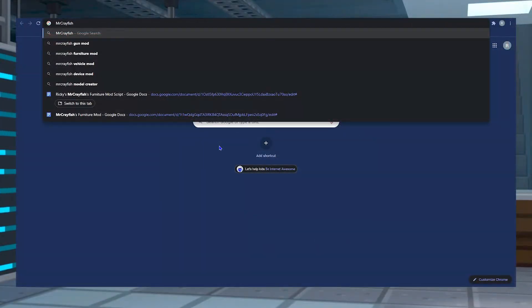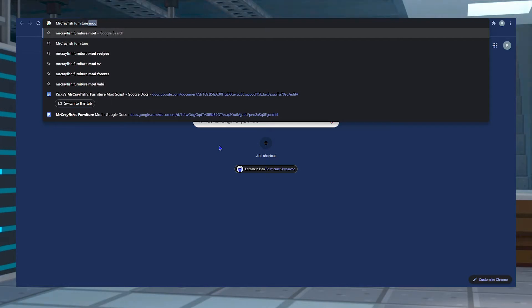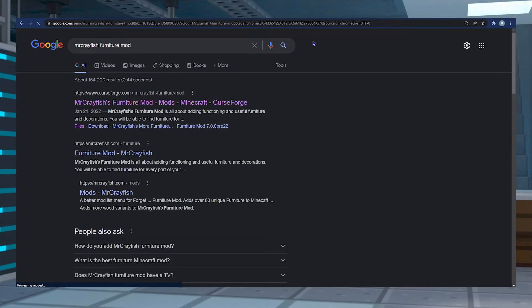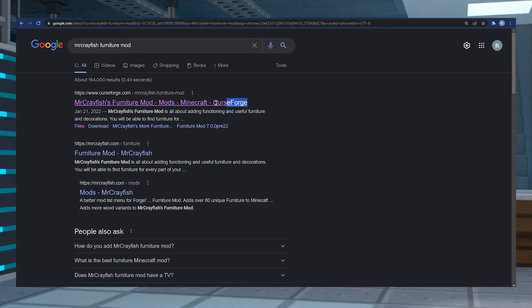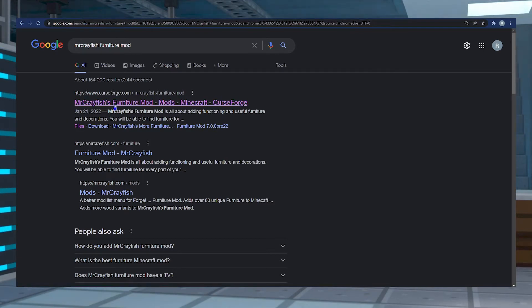To download CFM, you're first going to want to Google Mr. Crayfish's furniture mod in your browser. One of the first few options that should appear is the CurseForge page for that mod. Make sure you select that.